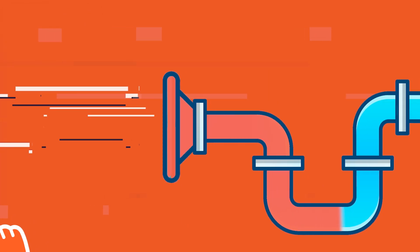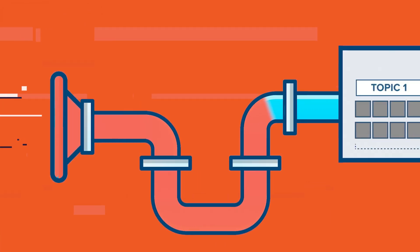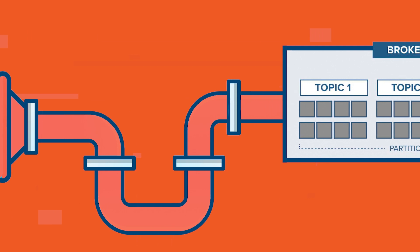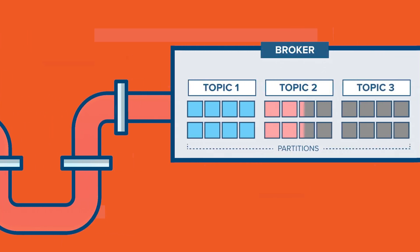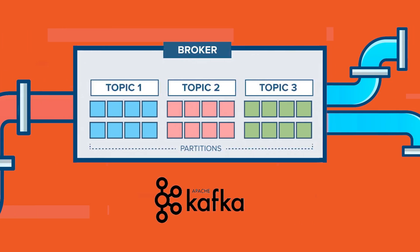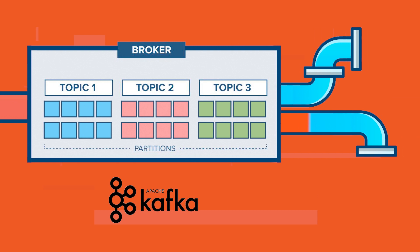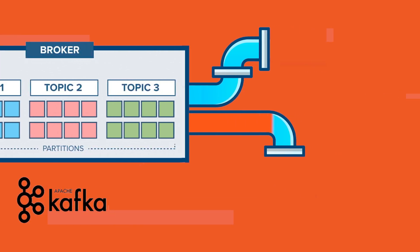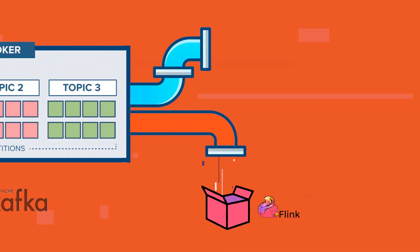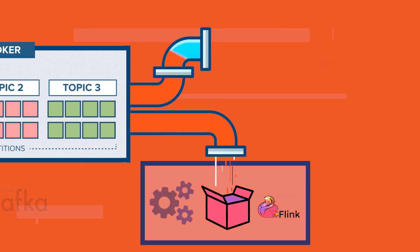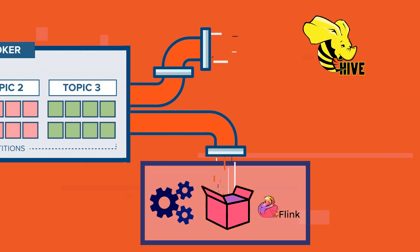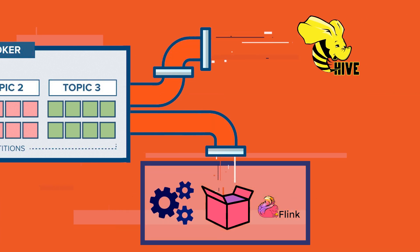Ad clicks come into Kafka and are sent to Apache Flink, where the data is aggregated and cleaned. The events are also stored in a Hive data warehouse for later use.